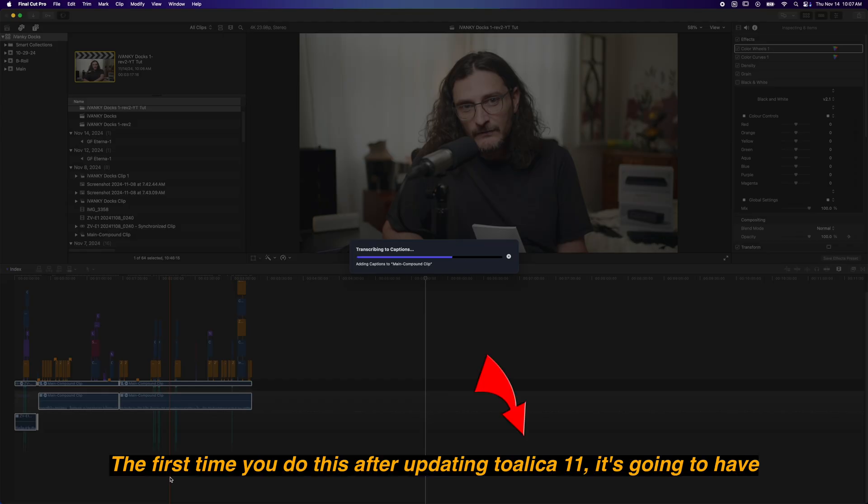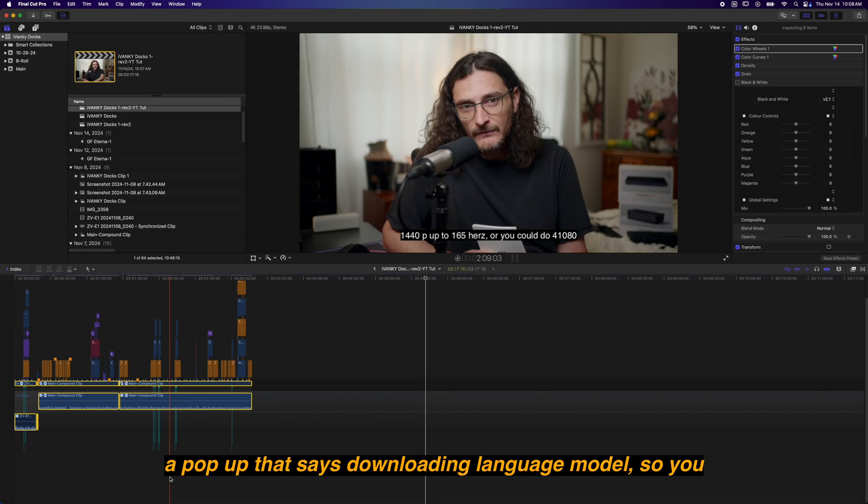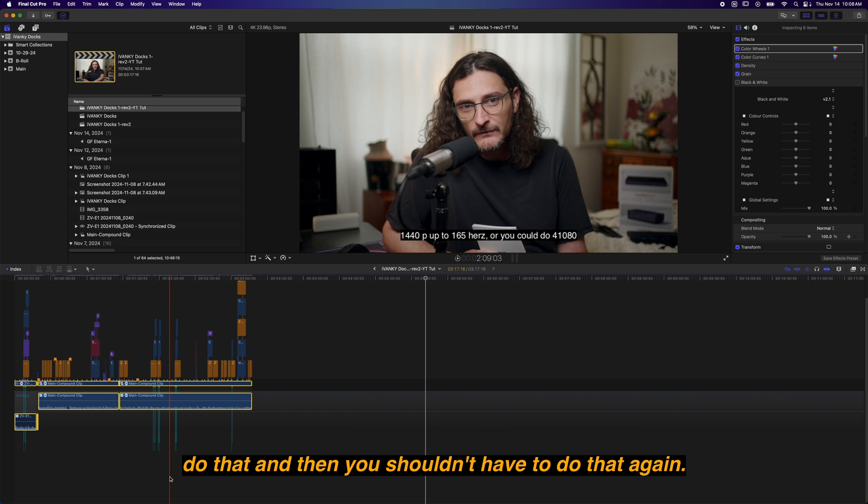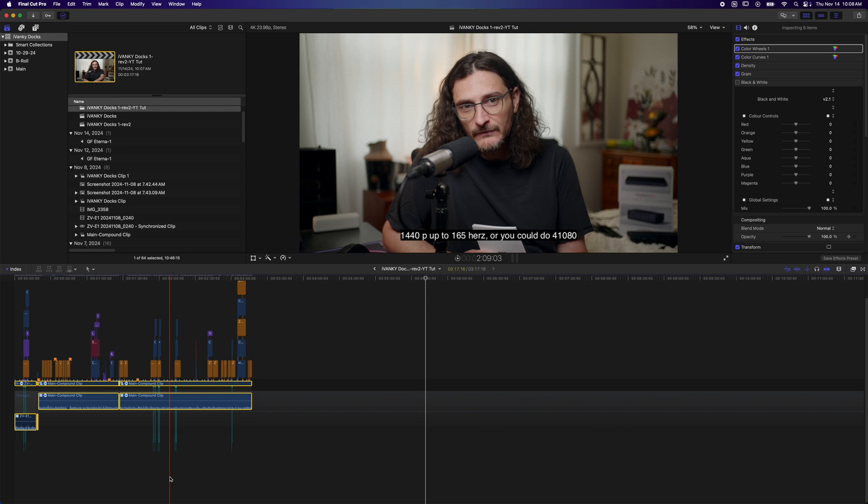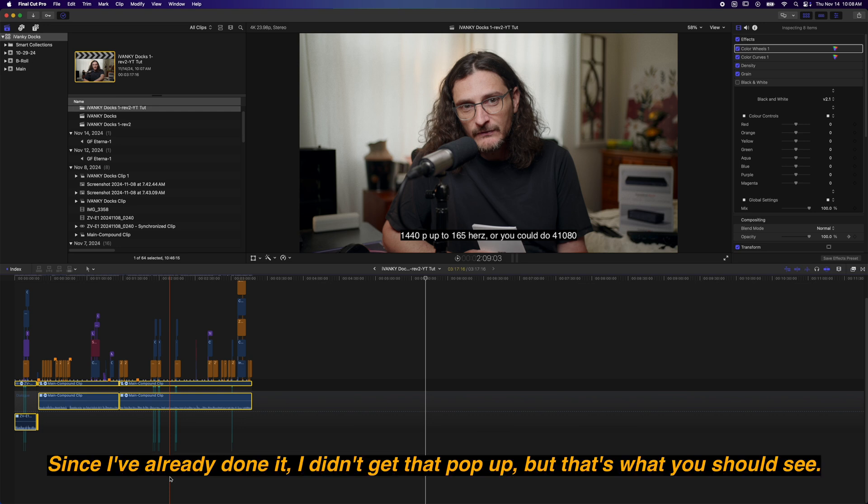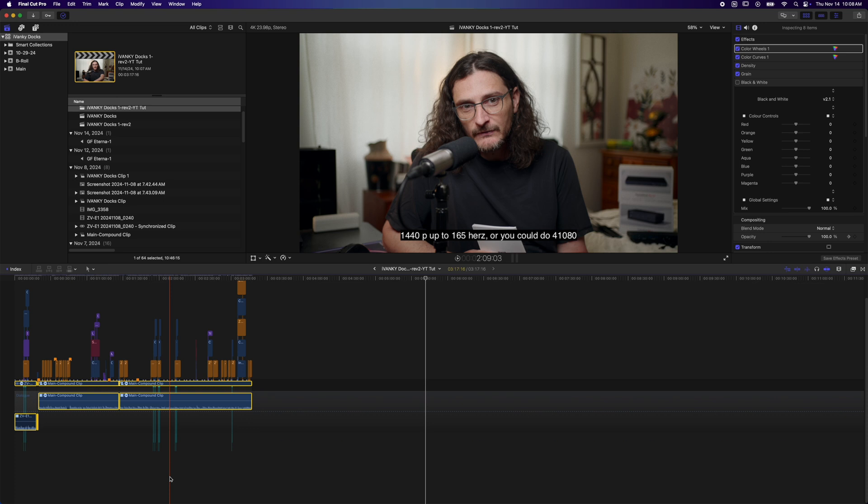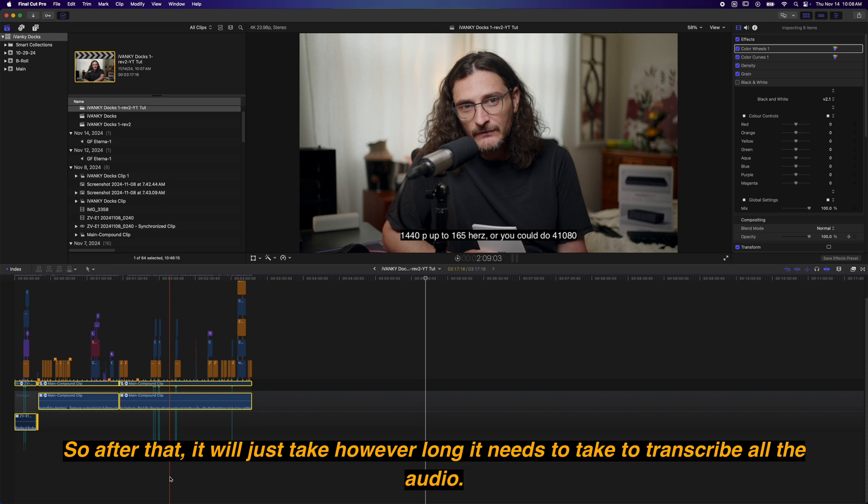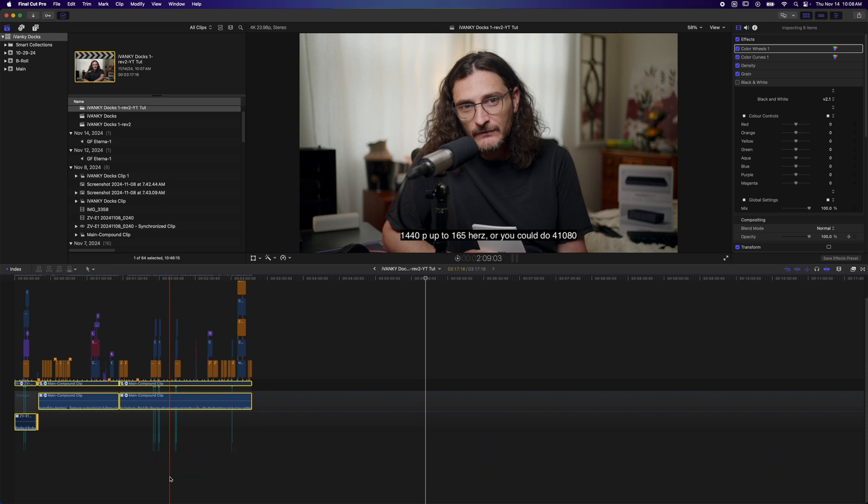So clicking on that, the first time you do this after updating to Final Cut 11, it's going to have a pop-up that says downloading language model. You do that and then you shouldn't have to do that again. Since I've already done it, I didn't get that pop-up, but that's what you should see. After that, it will just take however long it needs to take to transcribe all the audio.